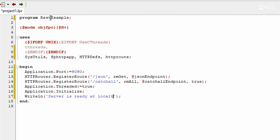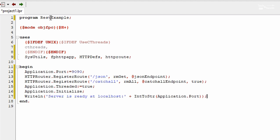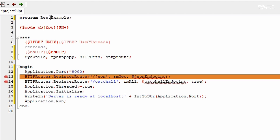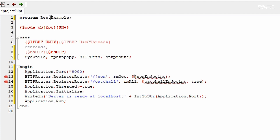Let's show a message when the server is ready: 'Server is ready at localhost' plus into string of application dot port. And finally, application dot run to actually run the server.